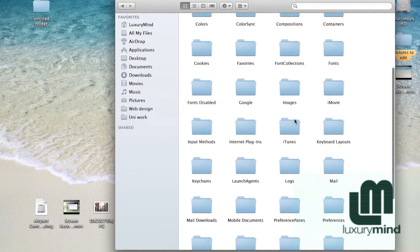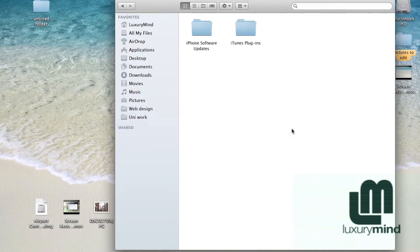This folder is located in your Macintosh HD. Here you need to click on iTunes.